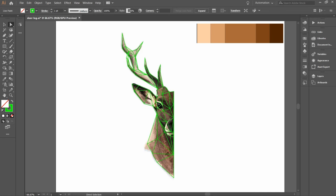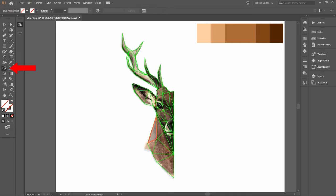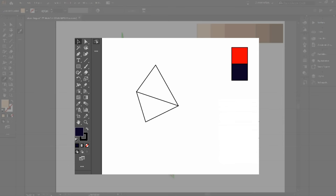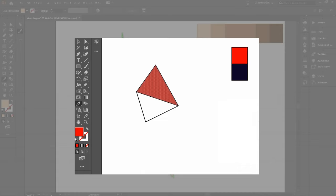In this process we're gonna use the live paint selection tool to select the triangle, and the eyedropper tool to pick the color. So to start coloring, select the live paint selection tool and click on the triangle that you want to paint. Now select the eyedropper tool and click on the color that you want to use. Repeat this process until you finish all the shapes for all the colors.